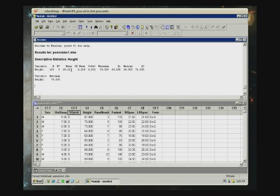You can see the mean listed there. You can see what's called the standard error of the mean. We haven't talked about that yet. We'll get to that later in the course. There's a standard deviation and some other things. So the basic statistics are there.